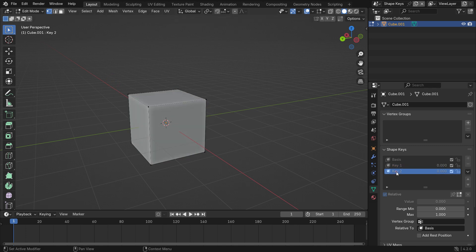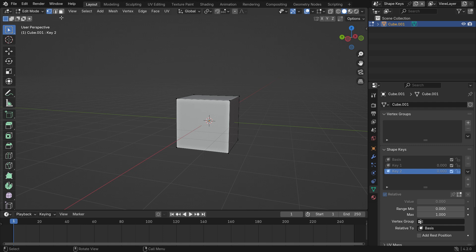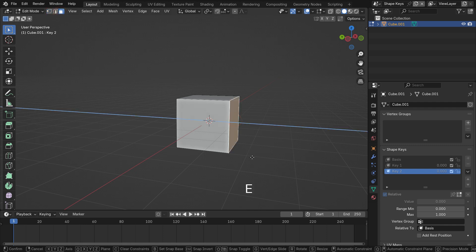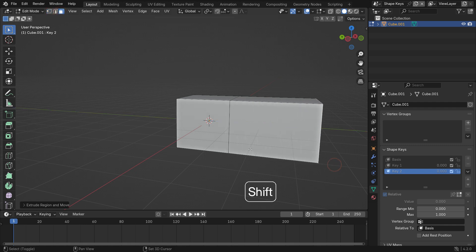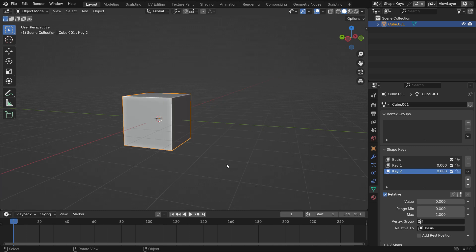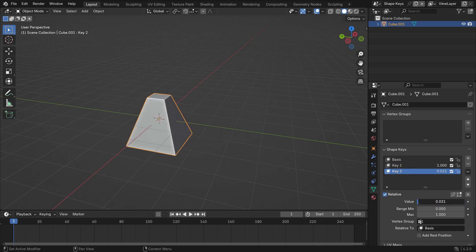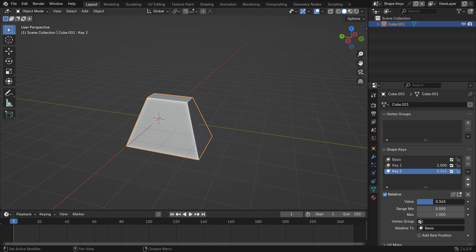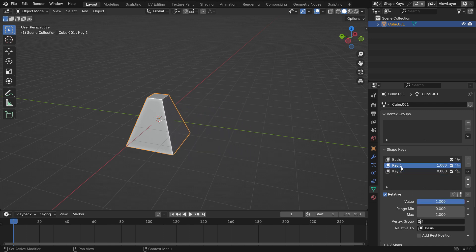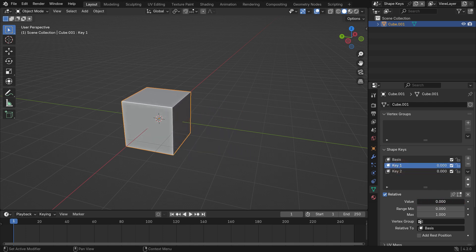Select shape key 2. Select the side face of the cube and hit the E key to extrude. Go back to Object mode. Select shape key 2 and slide the value to 1. That's it — so we can animate the changes we made in Edit mode.